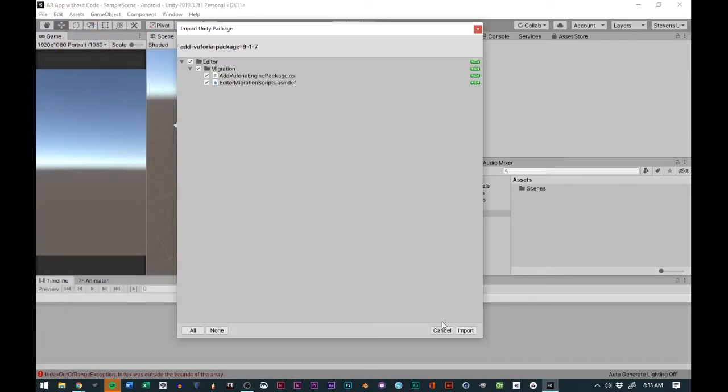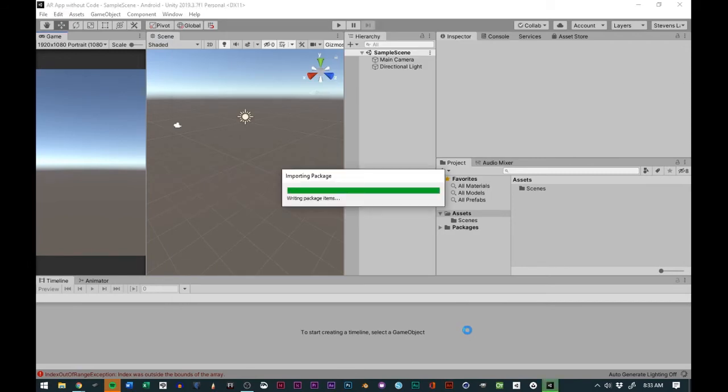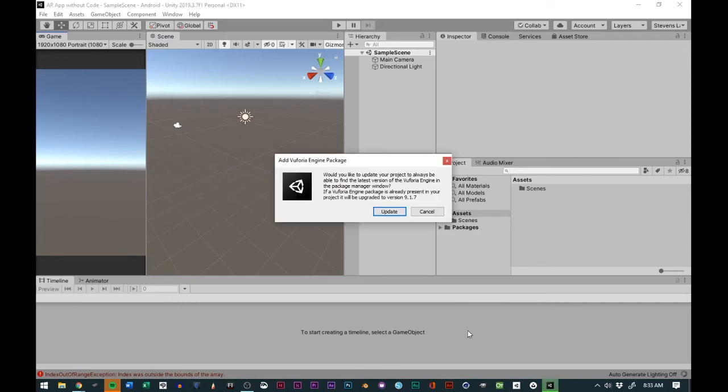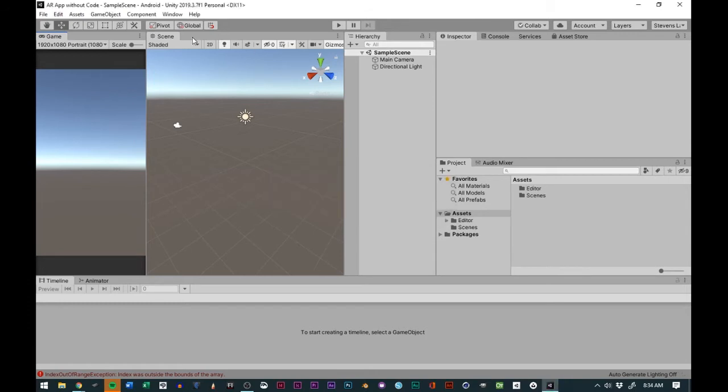It will add the Vuforia package and we'll click import. Then it will say, would you like to update this to the latest version and add this to the package manager? You say yes, you will click update.